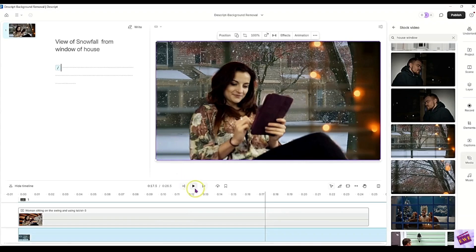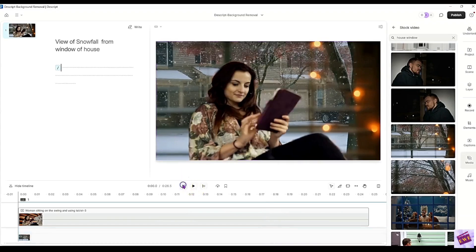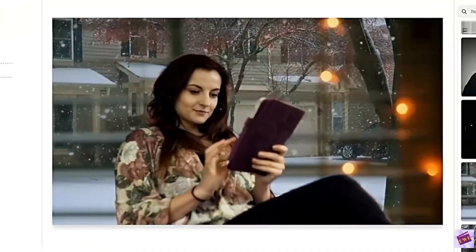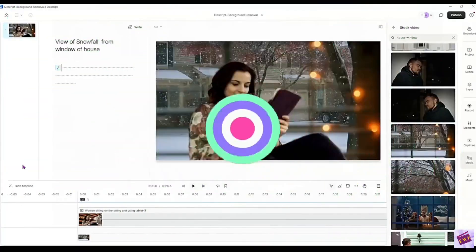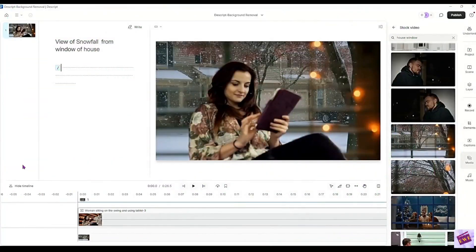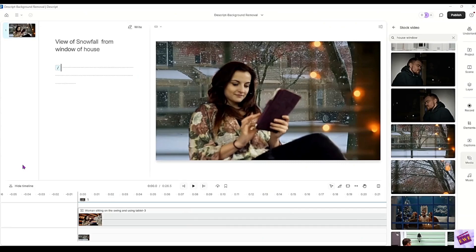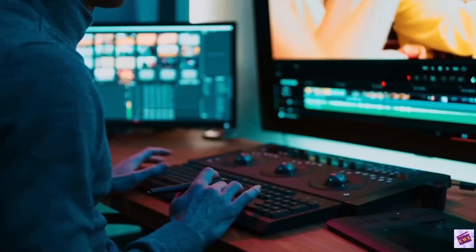So let's go back and play it and see how it looks this time. Oh, that looks nice. I really like that. Now you know how to remove video background without a green screen in Descript.